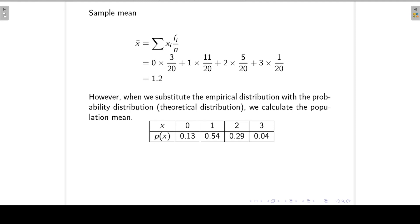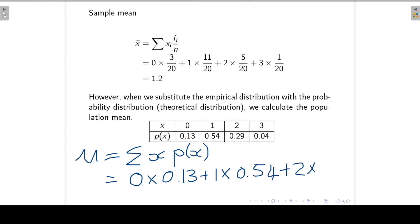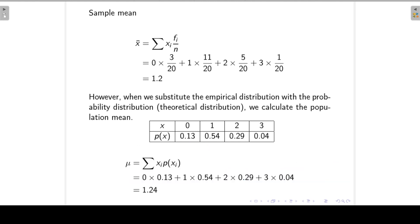However, when we substitute the empirical distribution with the probability distribution — also called the theoretical distribution — we calculate the population mean. The population mean mu is the sum of the X values times the associated probabilities. When X is 0, probability is 0.13; X=1 is 0.54; X=2 is 0.29; and X=3 is 0.04. This gives a population mean of 1.24.